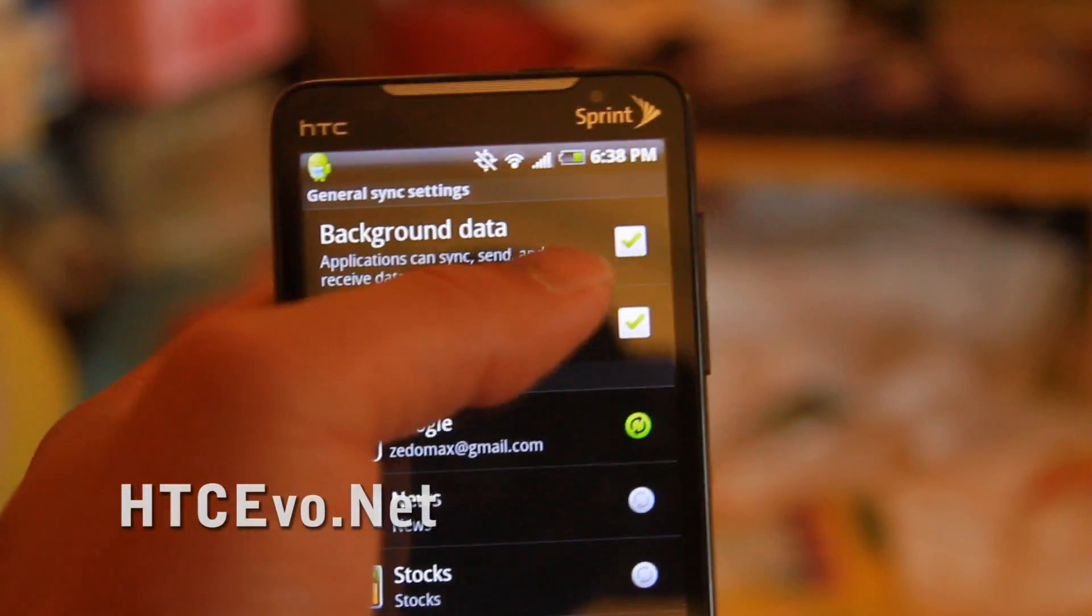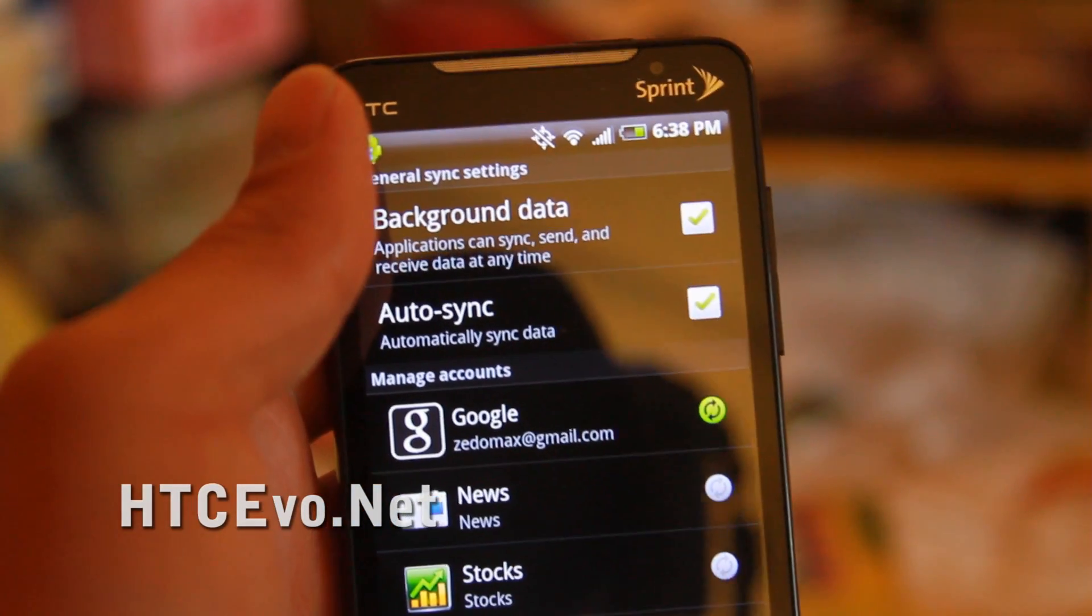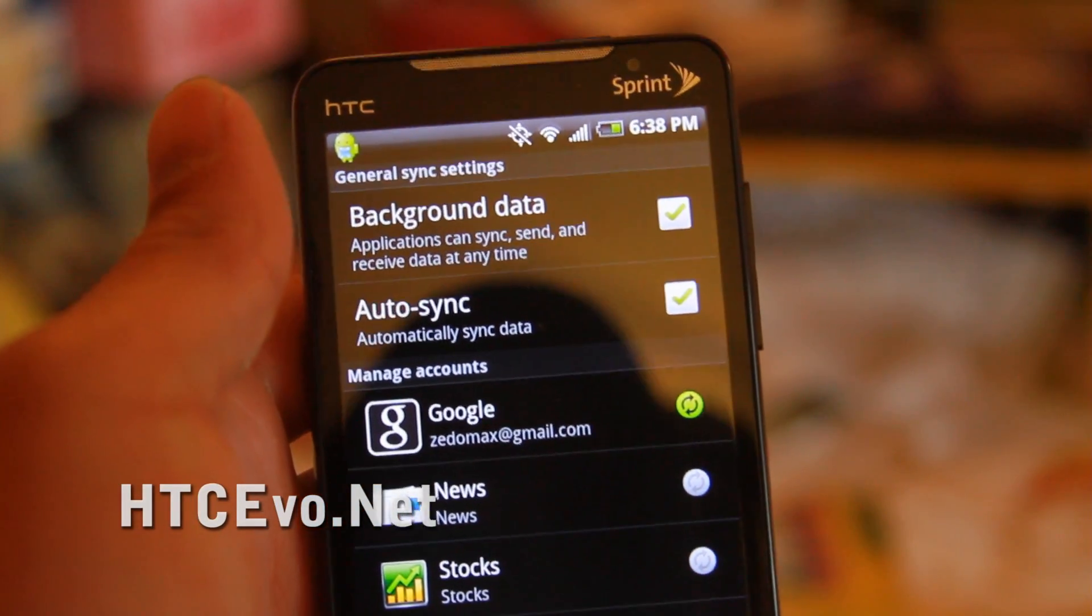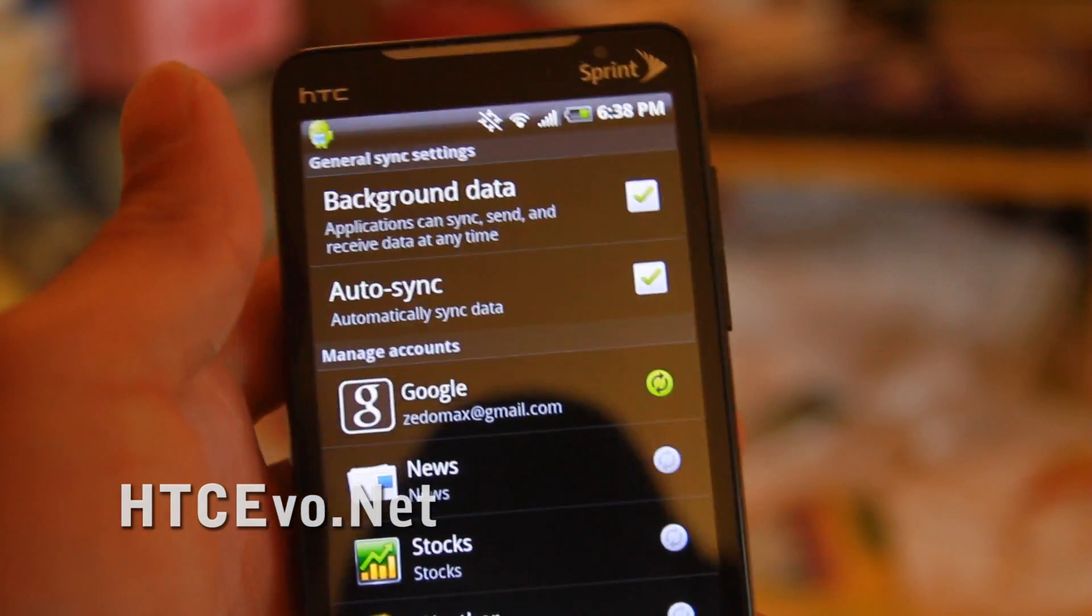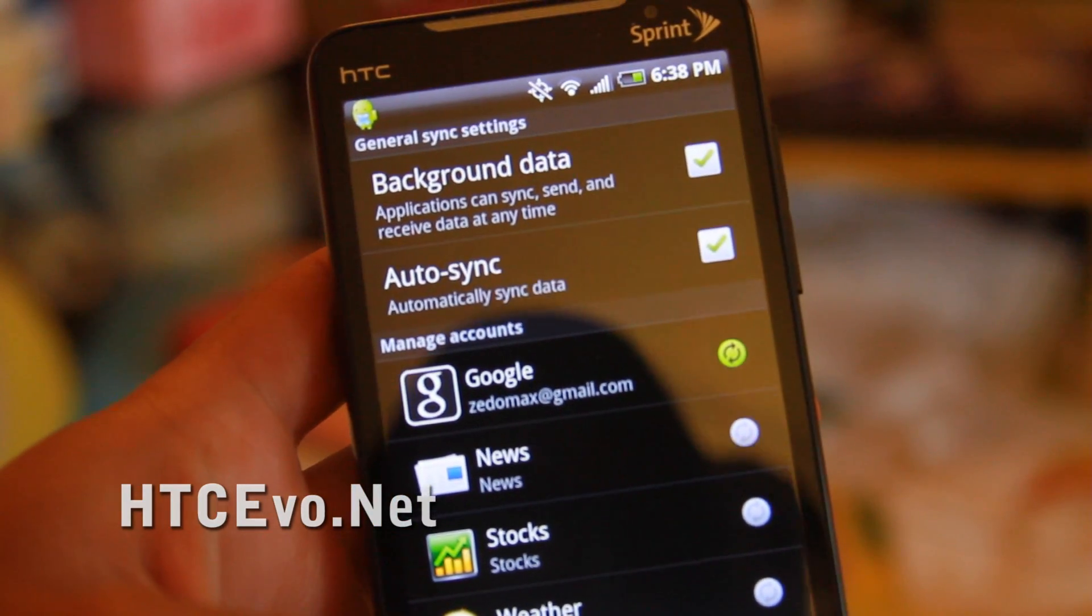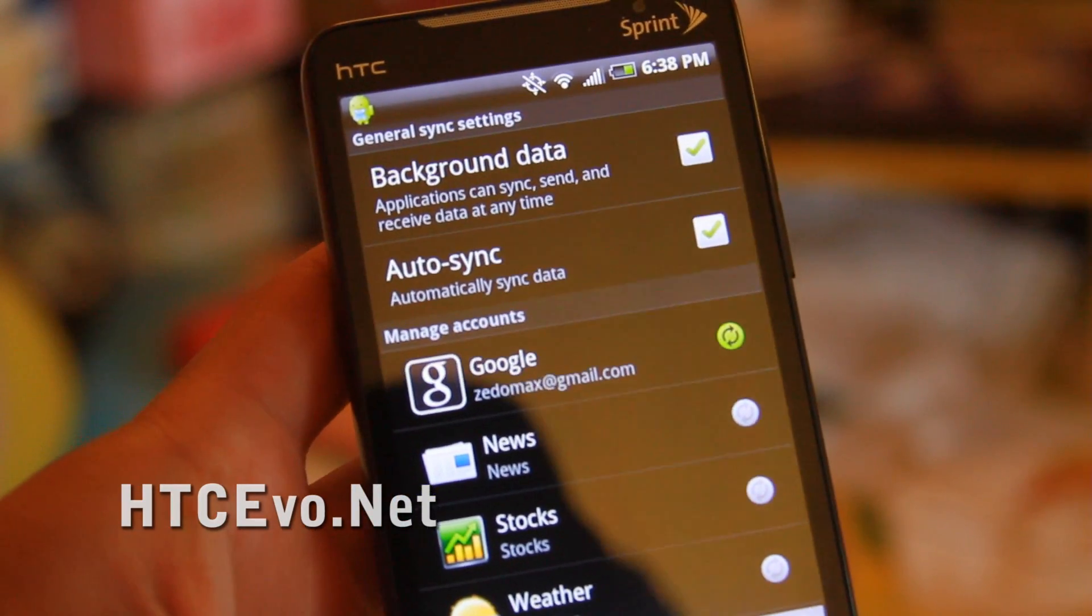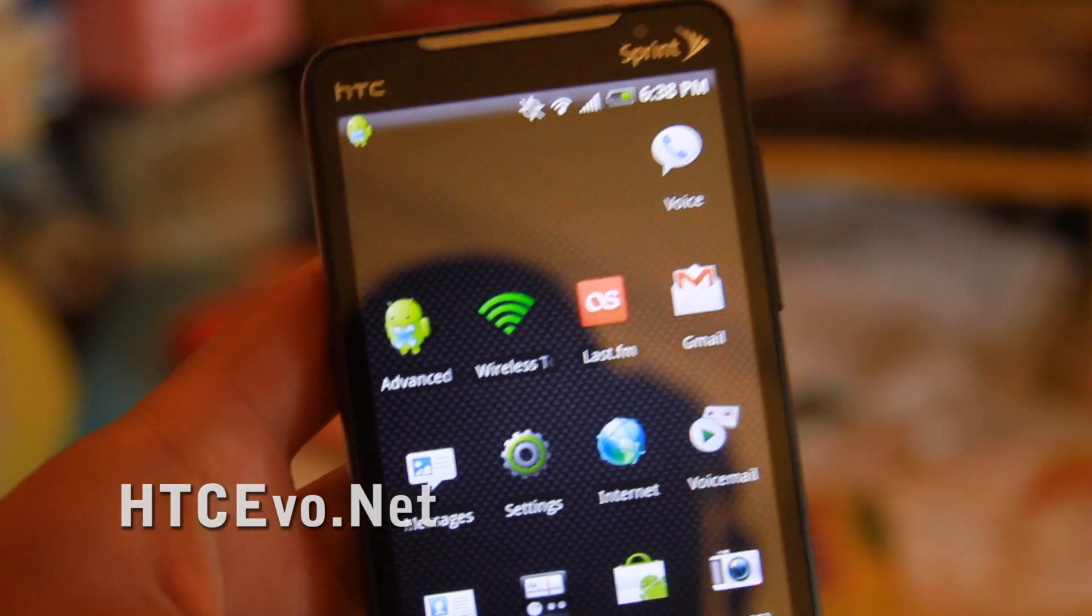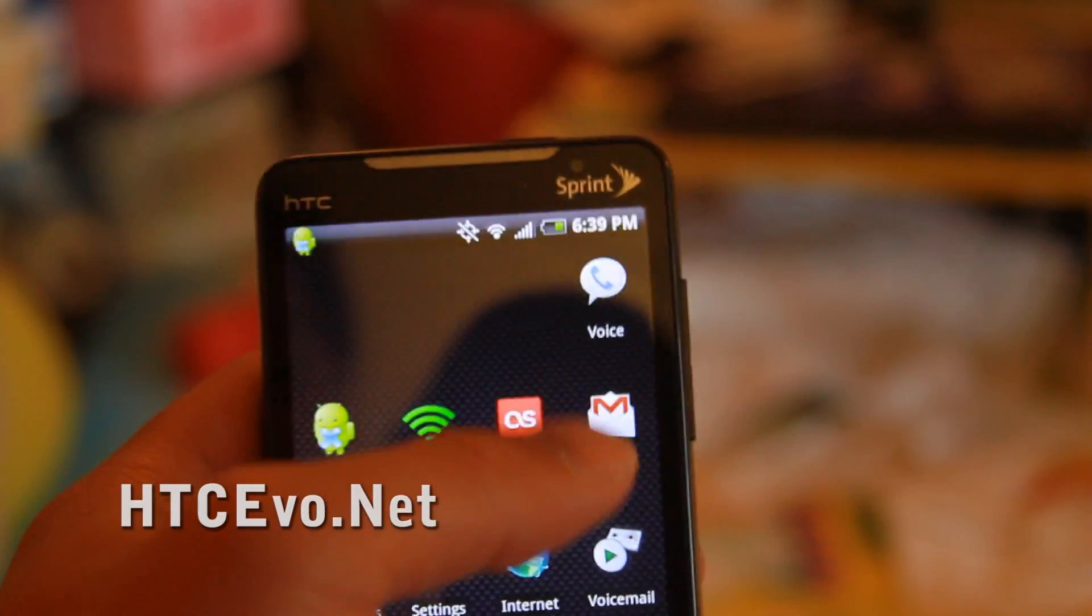You can also turn off background data if you don't want a bunch of stuff running in the background, especially if you need the battery, if you're running out of battery.